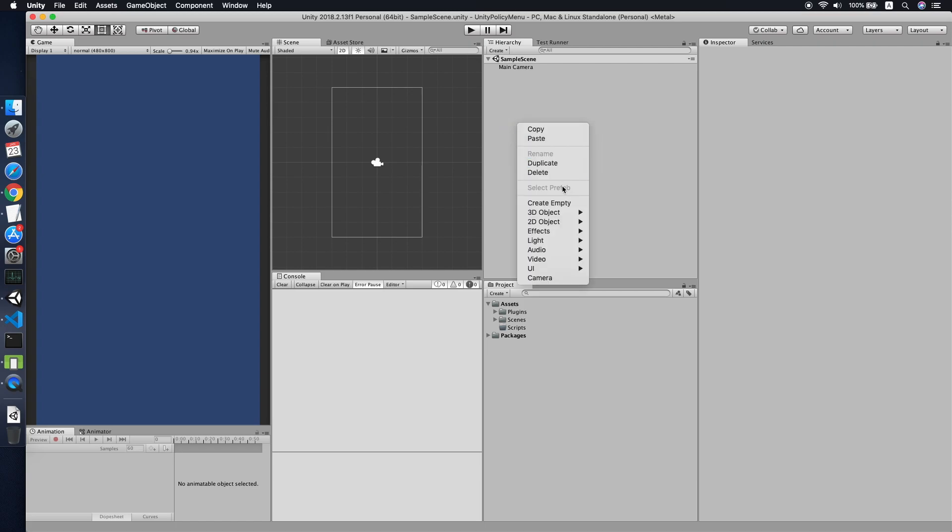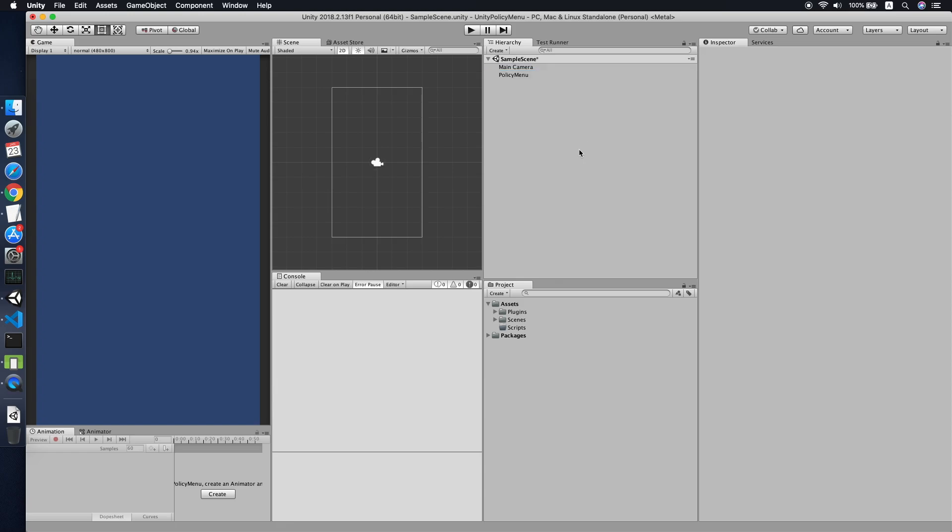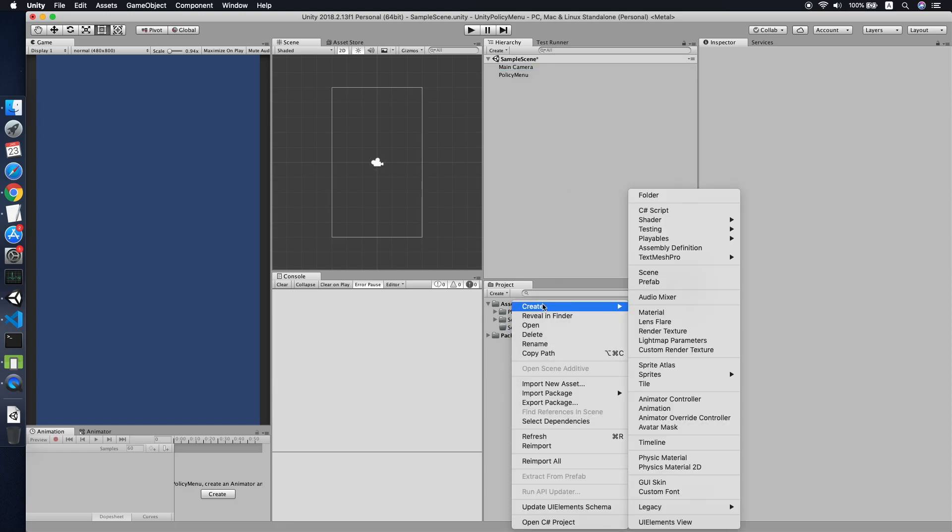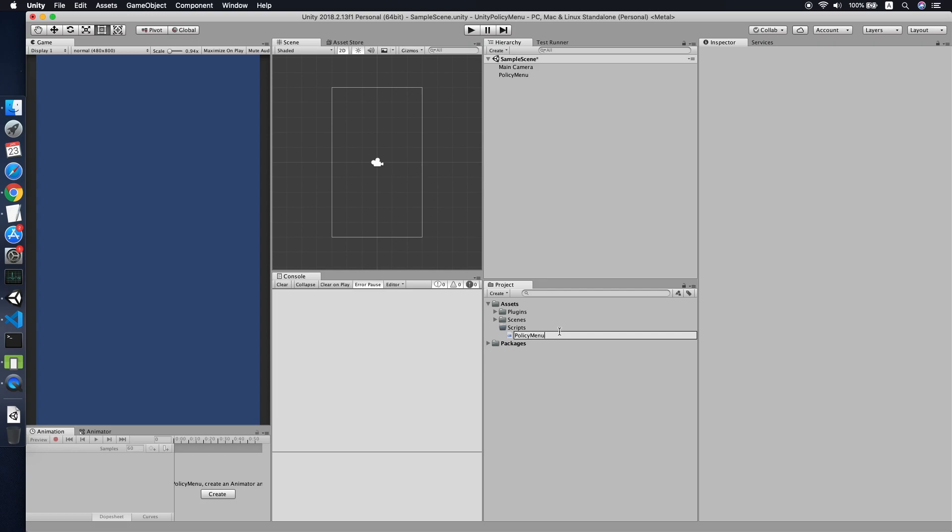Now what you need to do is create a game object. Create an empty object and call this Policy Menu. Now we need a script for it, so we'll call it Policy Menu Script.